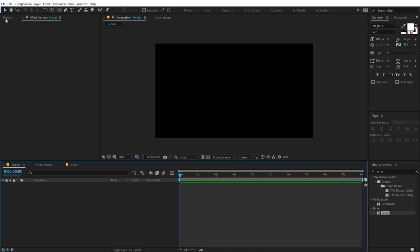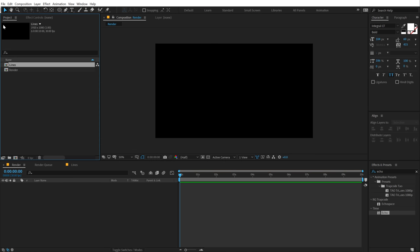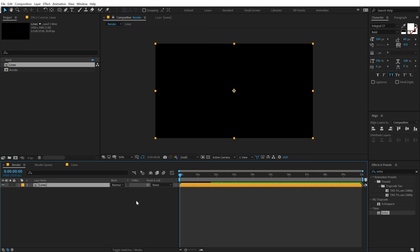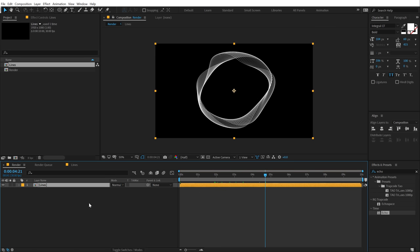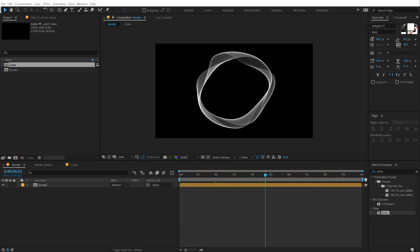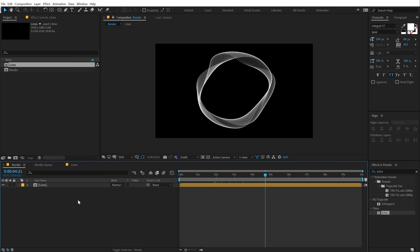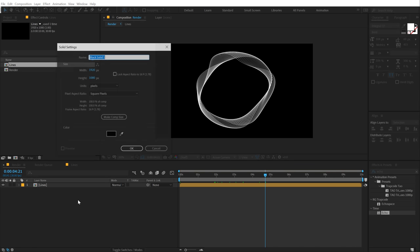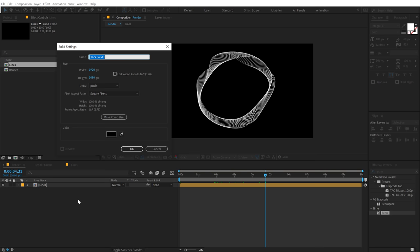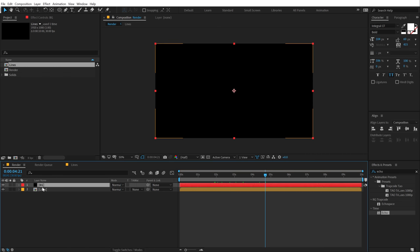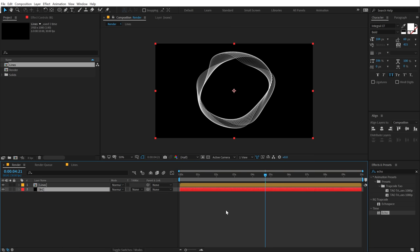Now let's go back into our main render composition. Drag and drop in the line comp. And now we can actually give some really nice look and add some style to this. So first of all, let's create a background. Hit control Y to create a solid. Call this BG for background. Bring that below.